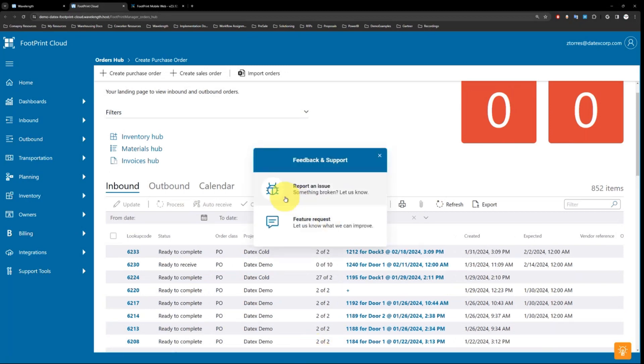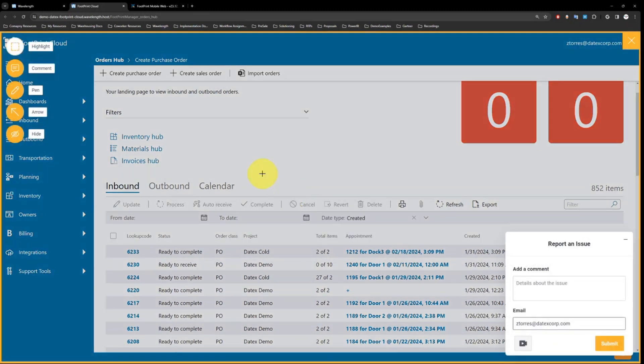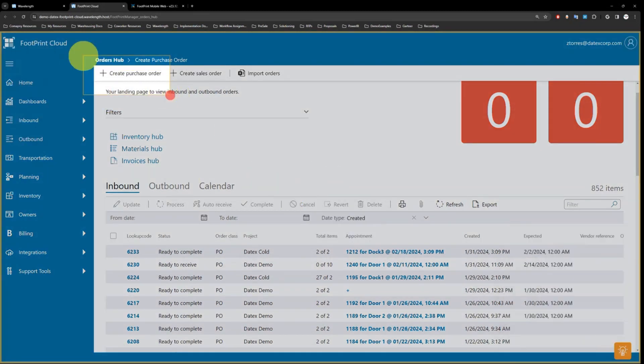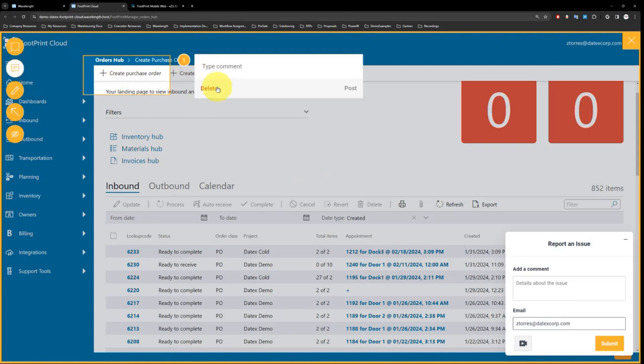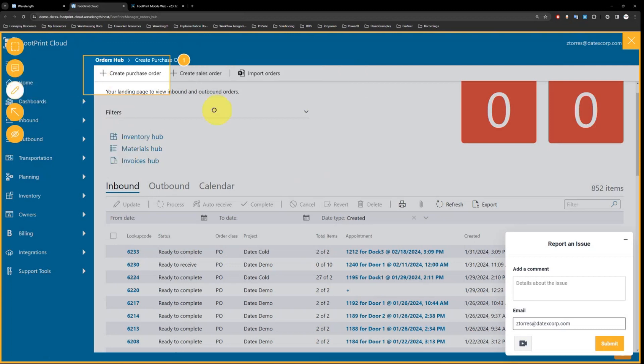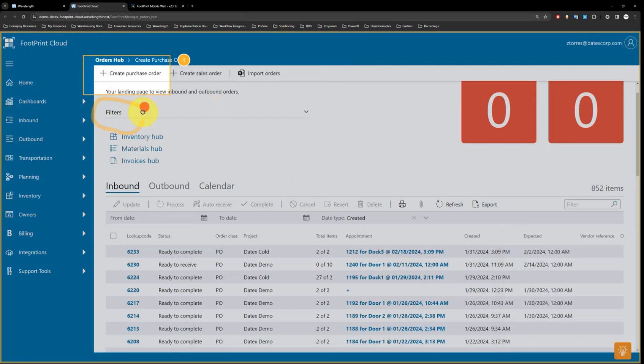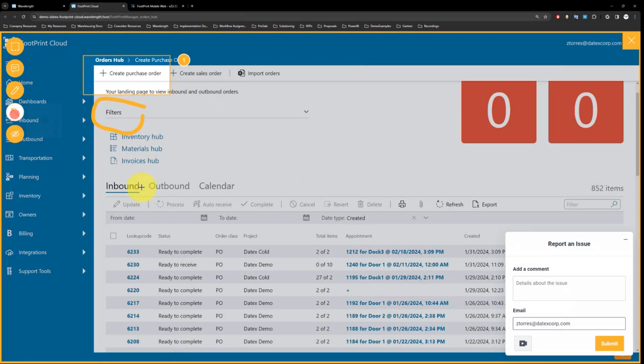You can report a potential issue. Say you get an error while creating an inbound order. You can highlight that issue on screen, capture a screenshot, type in your comment about the error, and interact with the page in different ways, bringing attention specifically to that exact order.